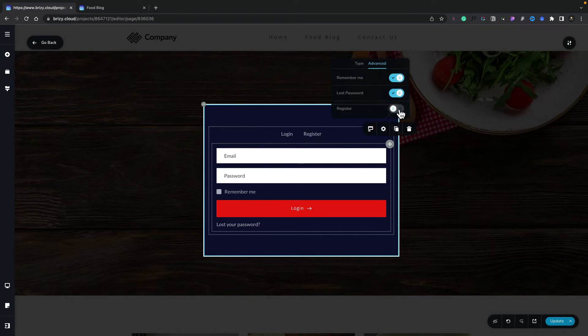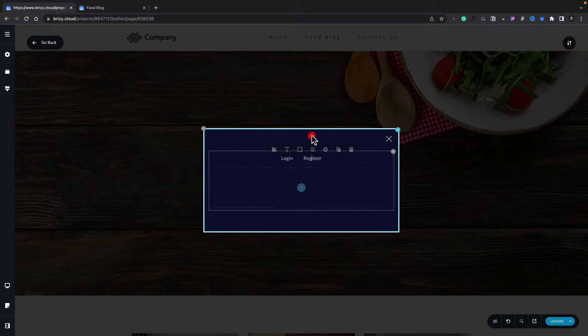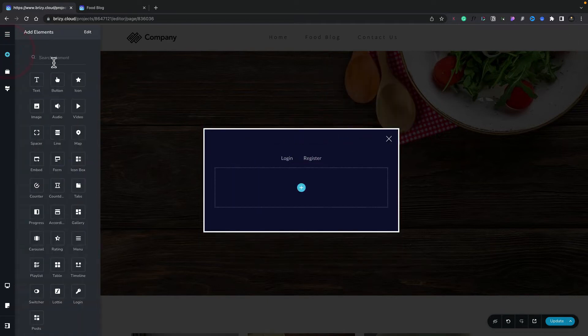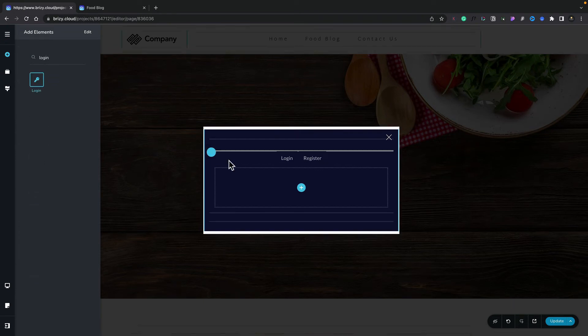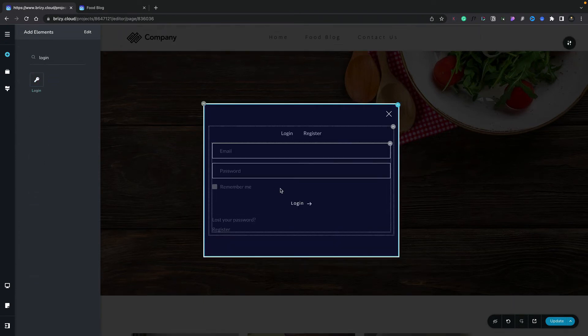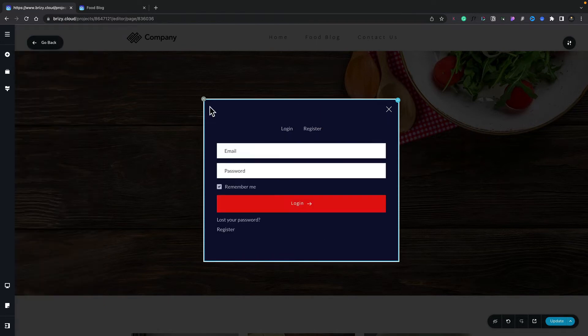Now let's go ahead and deal with the Register option. Let's select that tab. Again, we're going to go back over to our Elements, search for Login, add that into our tab. We're going to apply the same formatting to this, and there we go, all formatted.